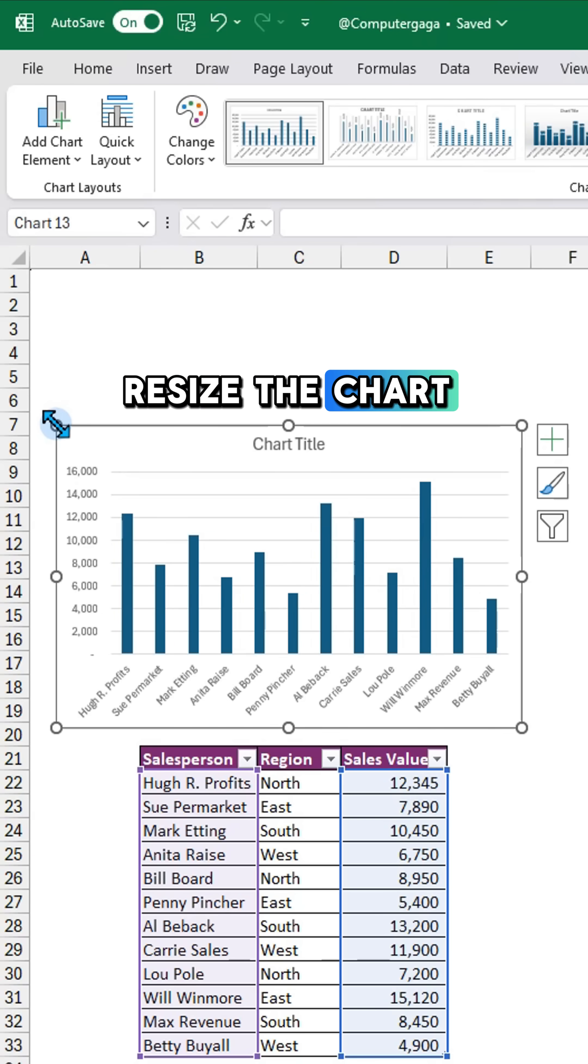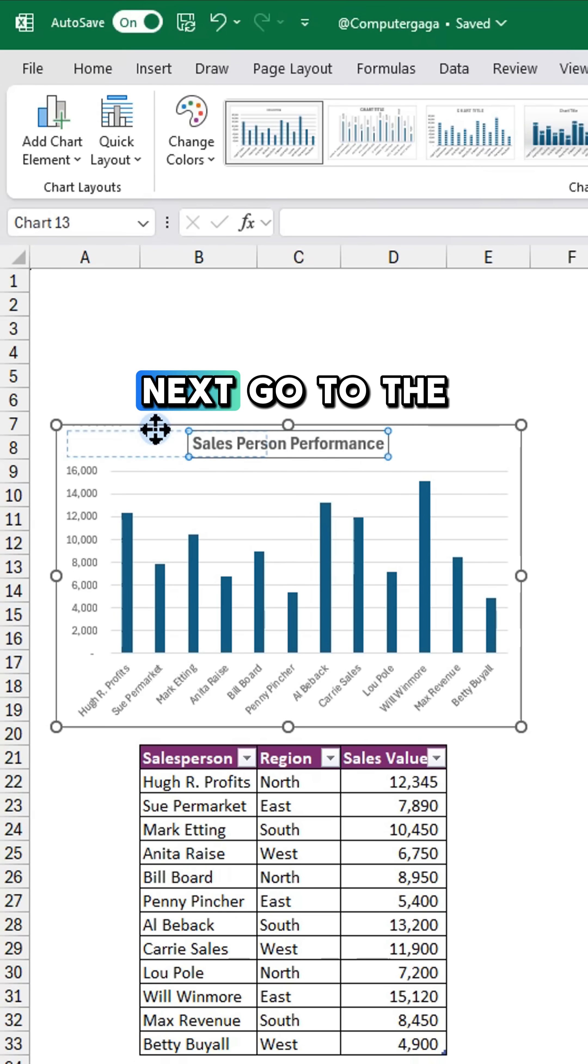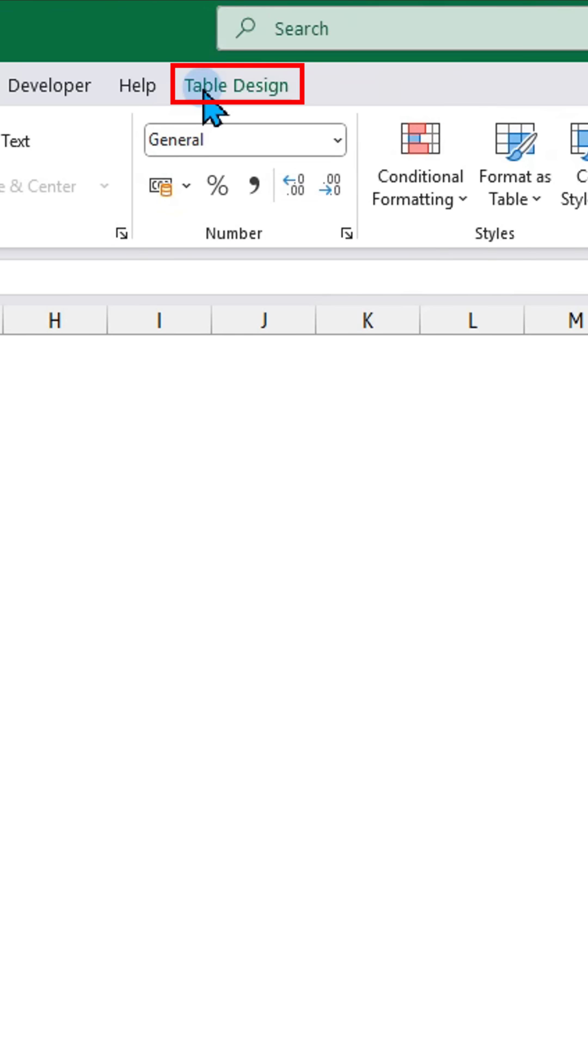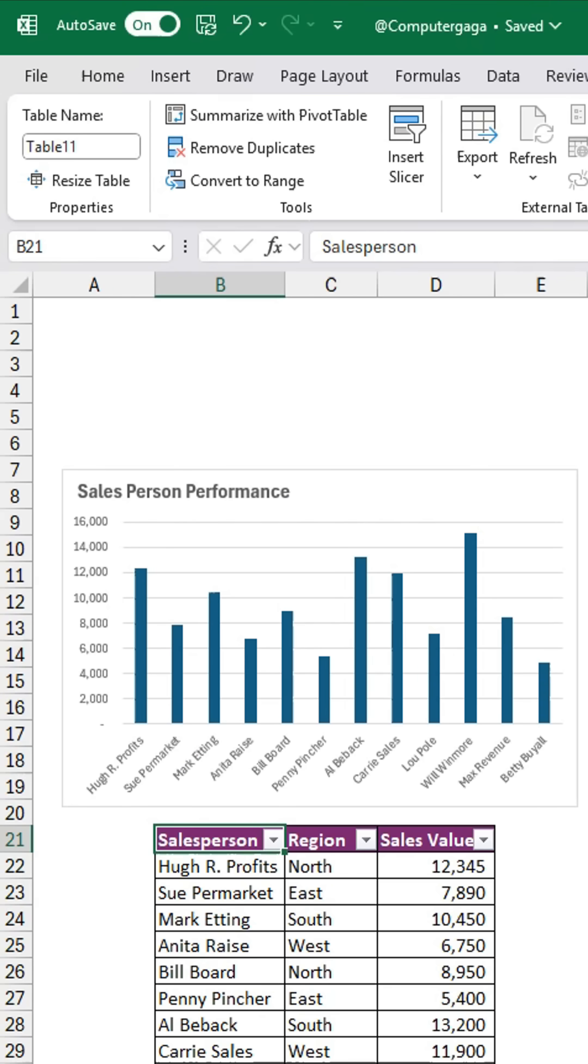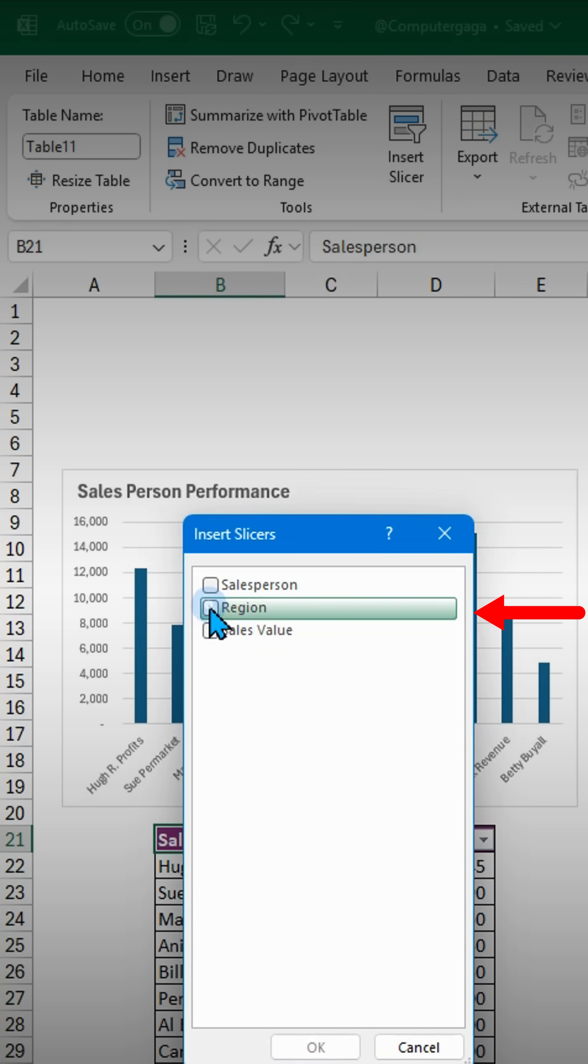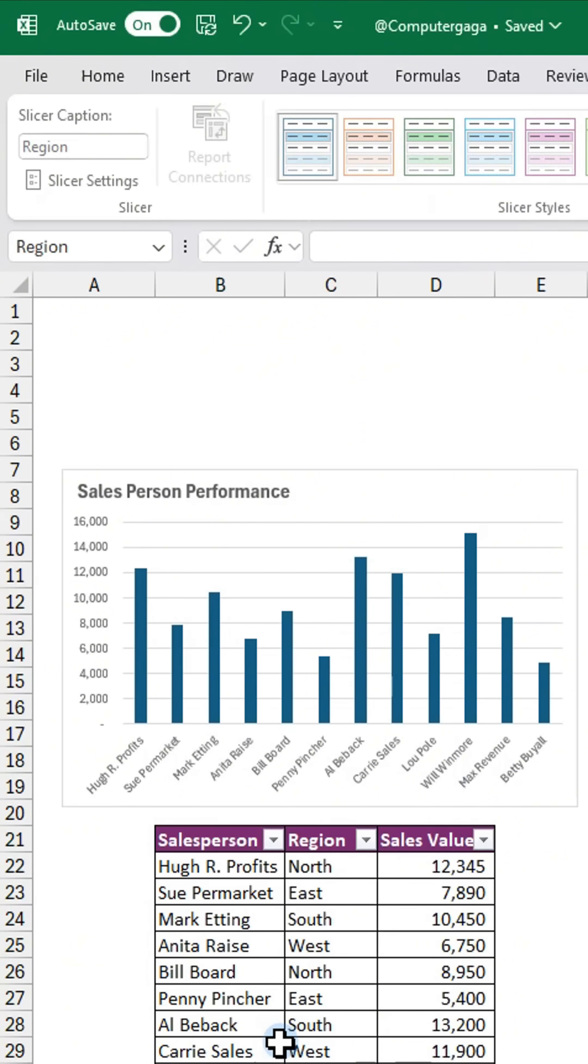Resize the chart and rename the title. Next, go to the Table Design tab and click Insert Slicer. A dialog box will appear. Select the column you want to filter, then click OK.